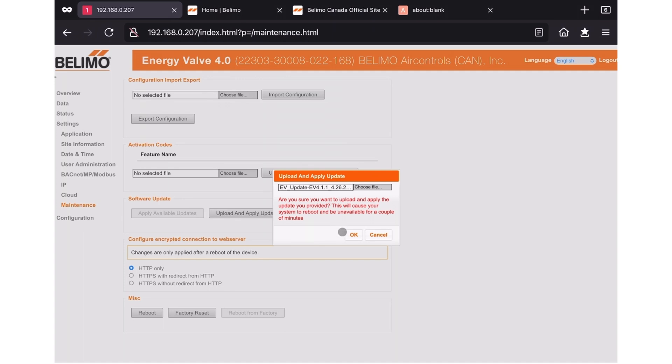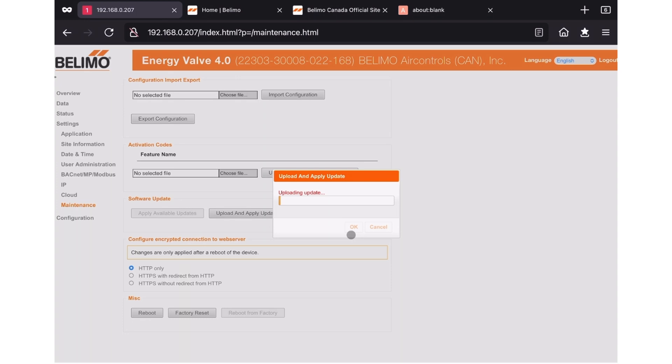After clicking OK, you will be greeted with an uploading update progress bar. This can take a couple of minutes. Once it's through, the device will reboot. While rebooting, you'll be shown a message that it's installing update briefly, followed by a restarting progress bar. This progress bar is a rough estimation of the time to start up the device.